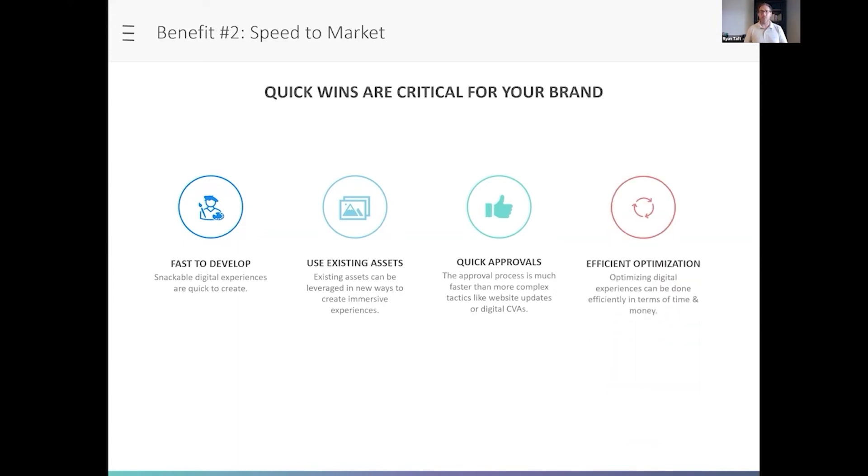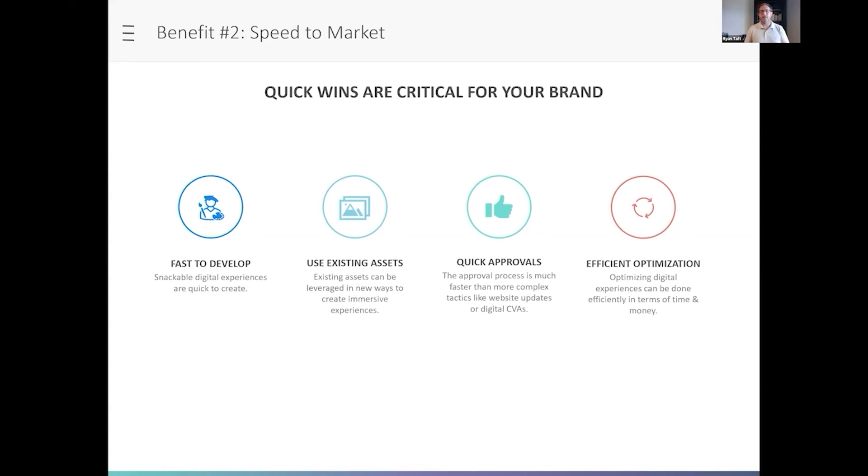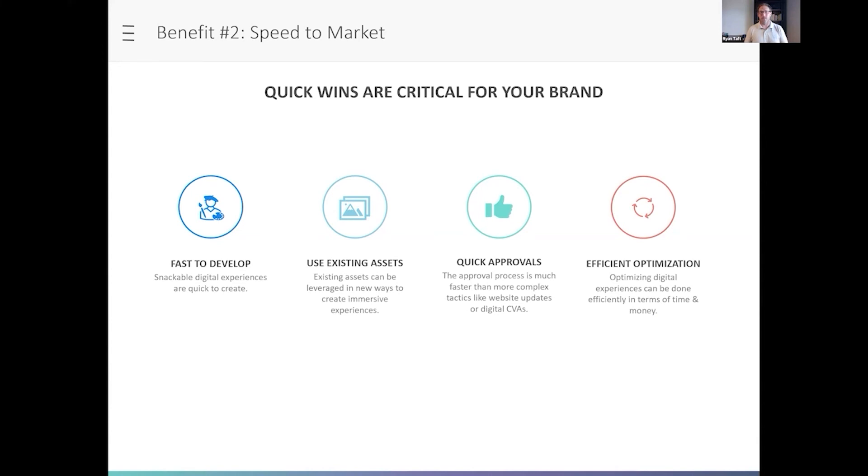And then ultimately, you'll be able to optimize that content much more quickly. So the best digital experiences, the platforms that provide those, provide analytics so that you can understand what's working and what's not. Then you can leverage those insights to optimize that content over time. And the optimizations that you make to these snackable digital experiences are going to cost you less in terms of time and money than if you were to make them to other tactics that we're used to that are a little heavier.